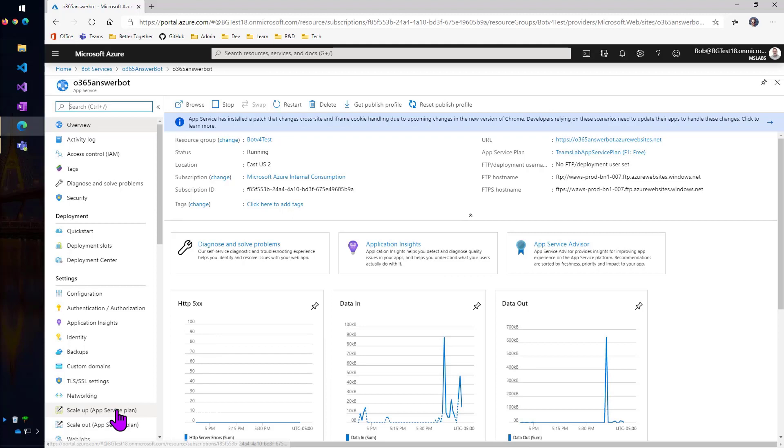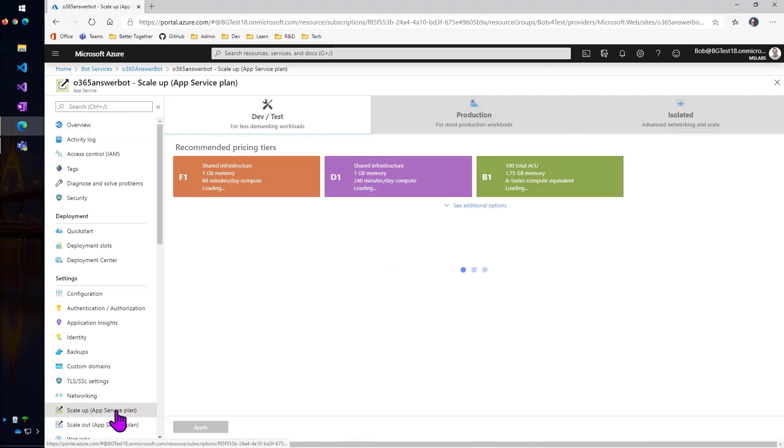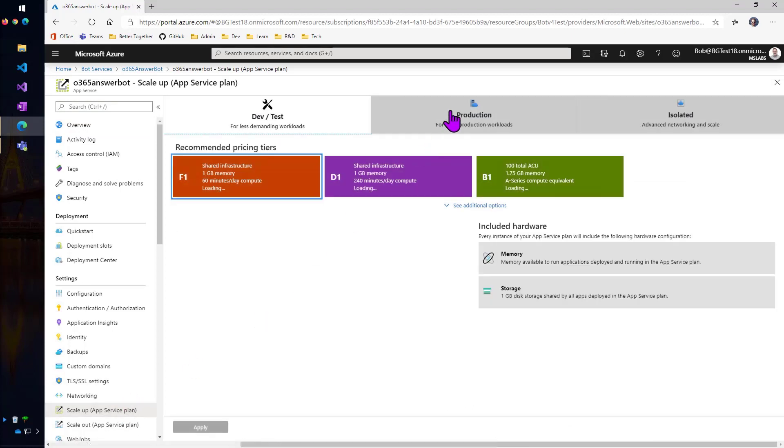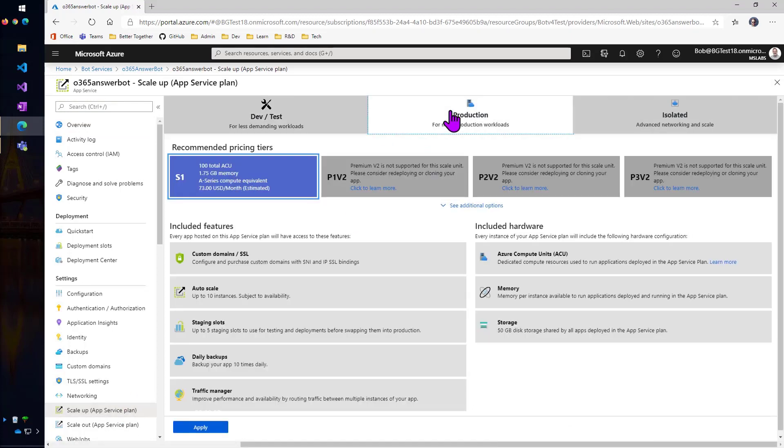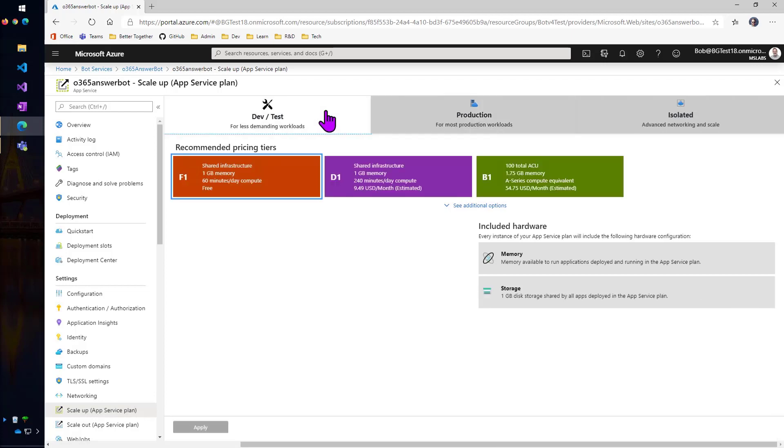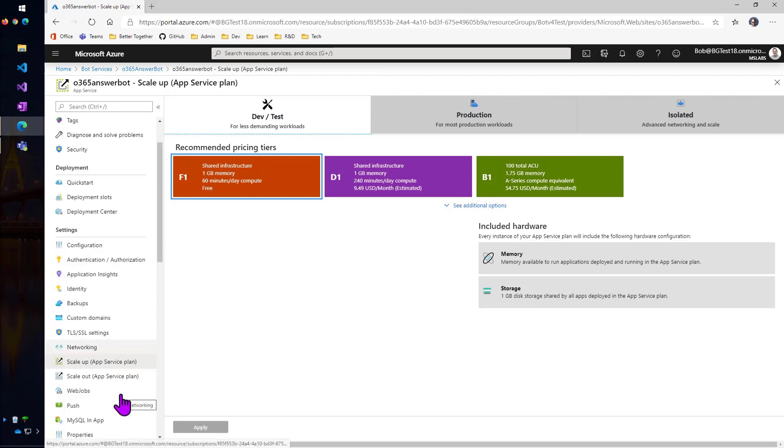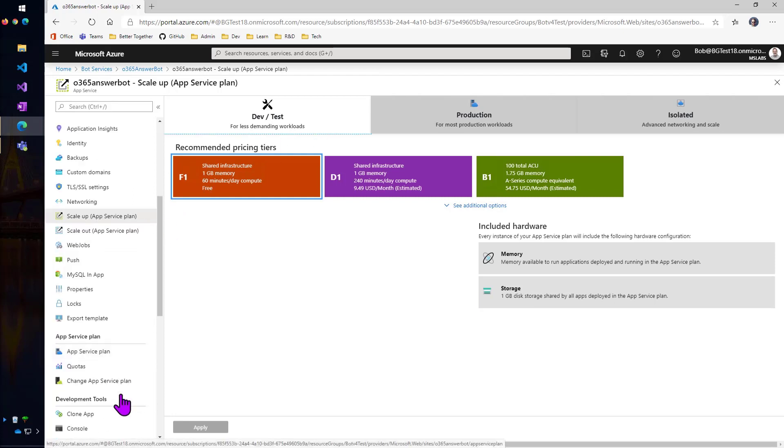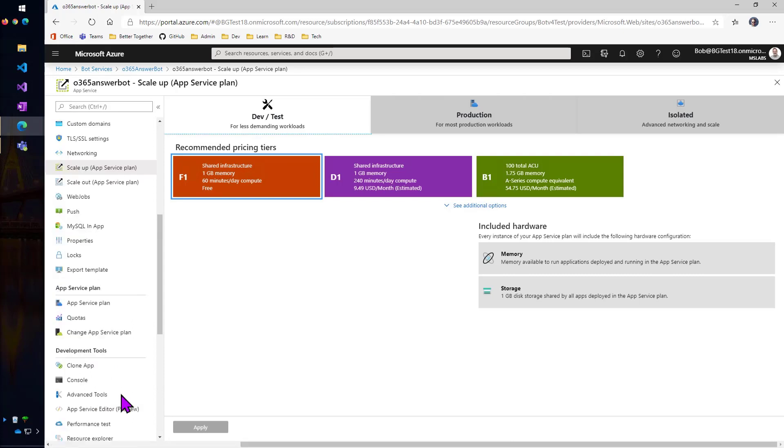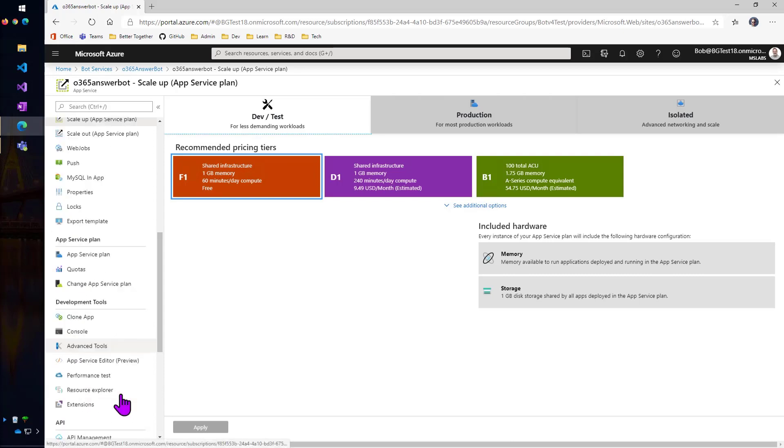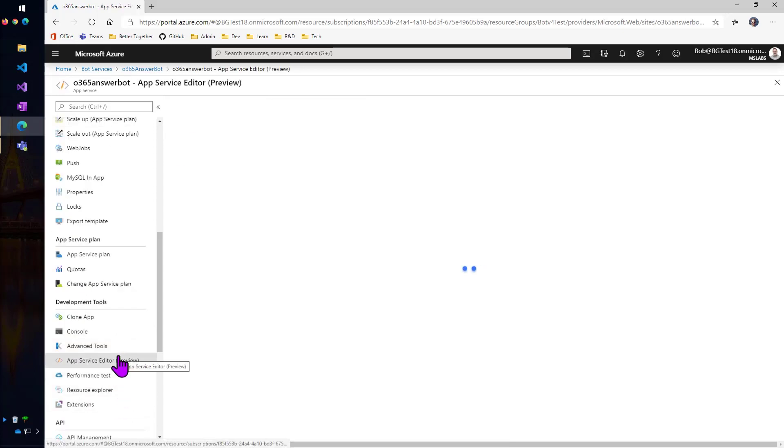One thing you might want to pay attention to is the scale up setting. By default, your bot is going to be put into an S1 production setting, which is currently $73 a month here in the US as I'm recording this. You could, if you're only using this for development, you might want to turn this down to a lower setting. So I've done that here. Of course, it will be slower, certainly slower, especially to start up with that setting.